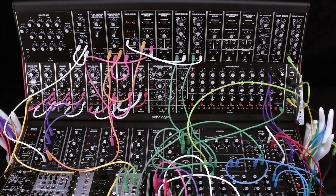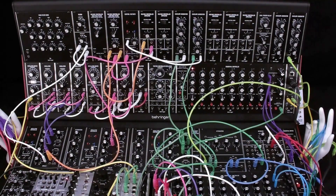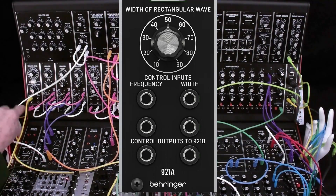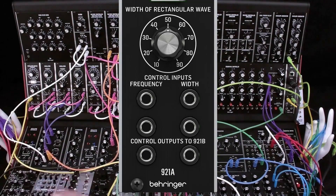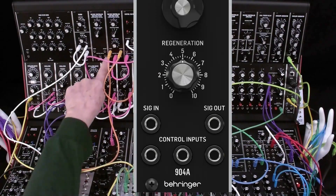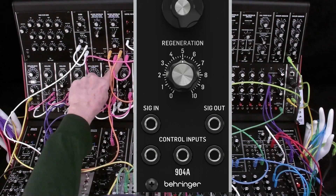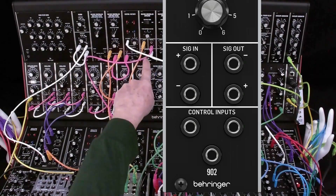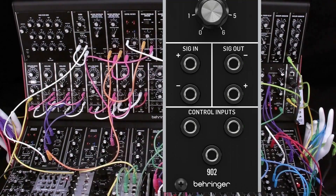Most voltage control modules also have multiple CV inputs for the same parameter: VCO frequency, VCF cutoff frequency, VCA gain. On the VCO, we've got two inputs into the oscillator driver. On the filter, we have three control voltage inputs. On the VCA, we have three control voltage inputs.